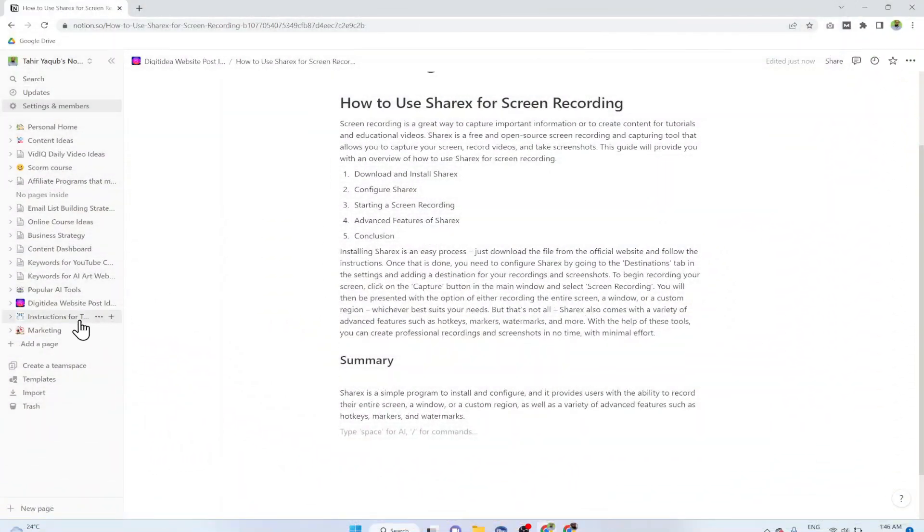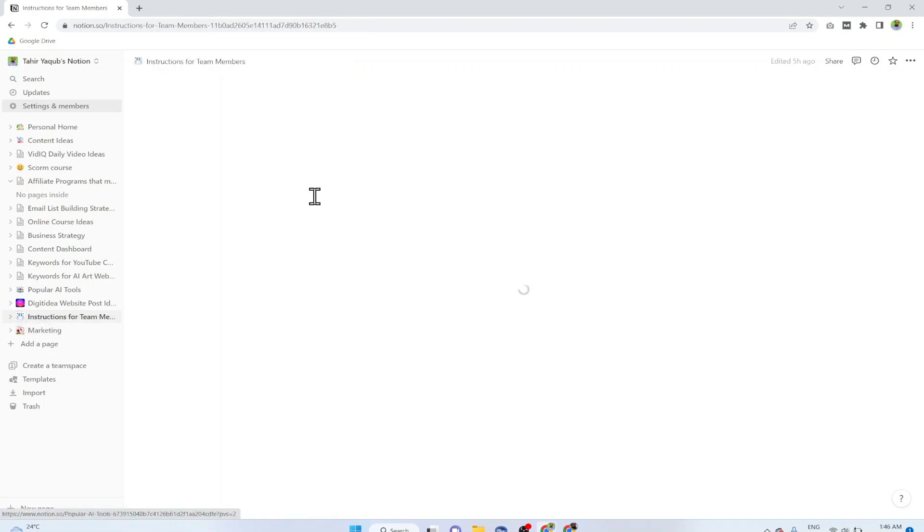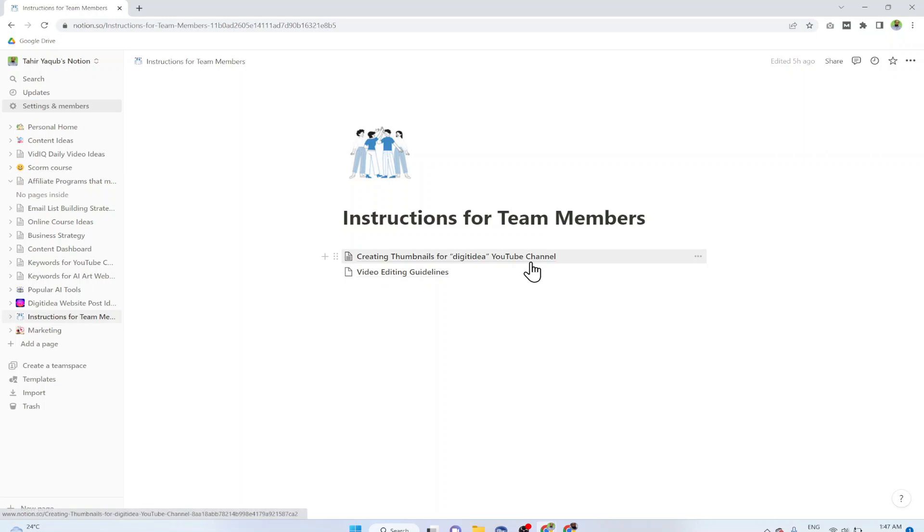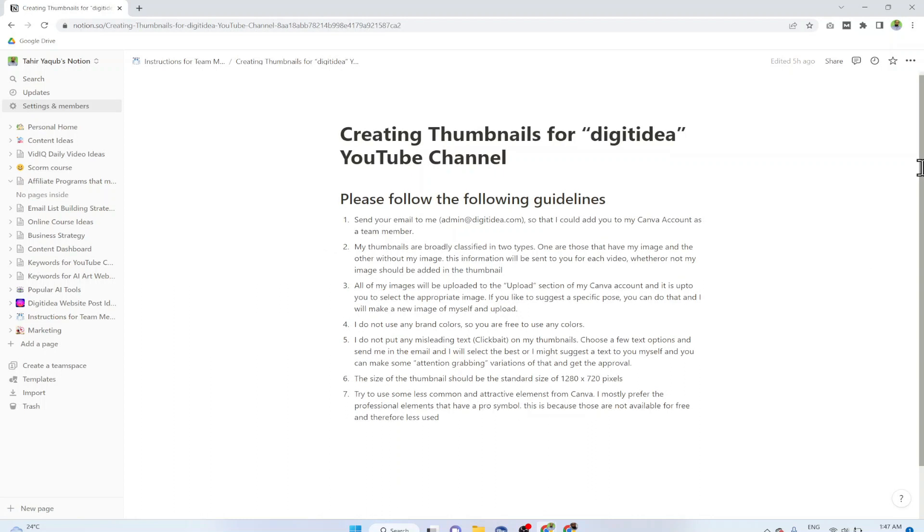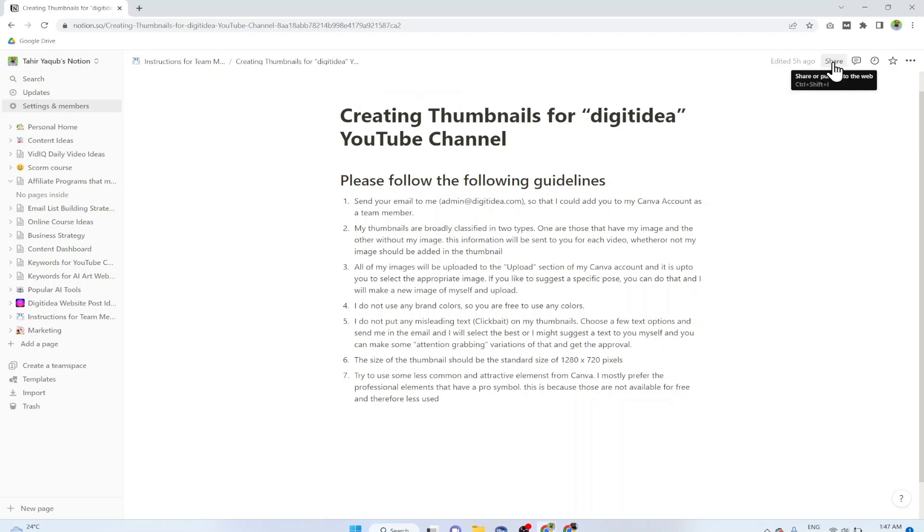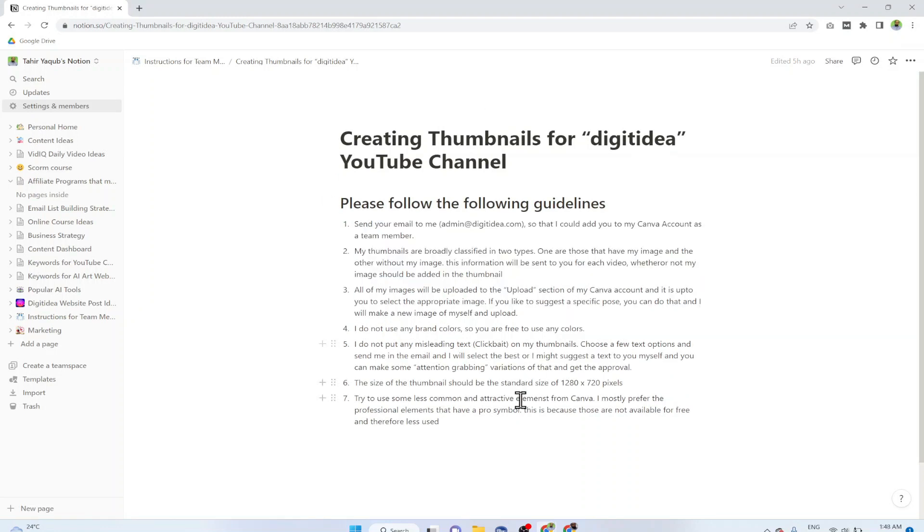Now let us see another example. I have one page about instructions for team members. Let us assume that I am using two people from Fiverr, one for creating the thumbnails for my YouTube channel and one for video editing. I have assembled some guidelines for these freelancers to help in my channel. For example these are my guidelines for creating thumbnails for my channel. The person, the freelancer, does not understand English so I can share these instructions. If they have a Notion account and they have obtained Notion AI access, what that person can do is...